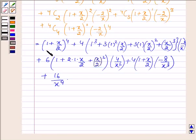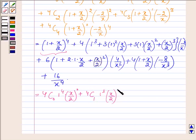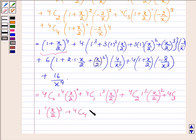Now we will expand (1 plus x upon 2) raised to the power 4 with the help of the binomial theorem. So this will be equal to: 4C0 times 1 raised to the power 4 times (x upon 2) raised to the power 0, plus 4C1 times 1 raised to the power 3 times (x upon 2) raised to the power 1, plus 4C2 times 1 squared times (x upon 2) squared, plus 4C3 times 1 raised to the power 1 times (x upon 2) raised to the power 3, plus 4C4 times 1 raised to the power 0 times (x upon 2) raised to the power 4.